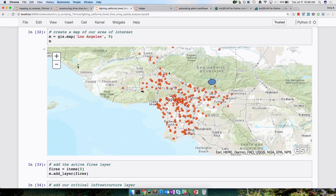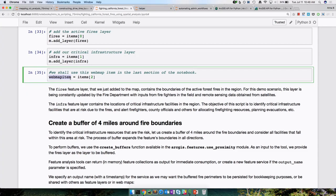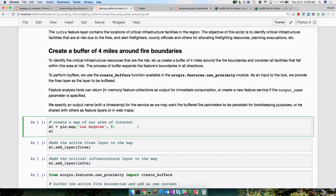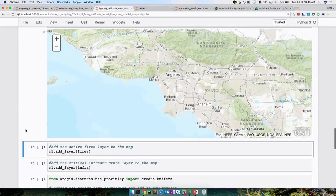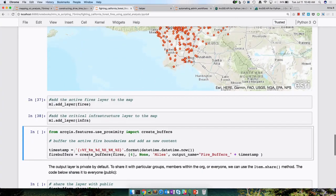Now we have all the layers we need for our analysis. Let's create a buffer — we decide the distance based on our risk tolerance or how fast emergency management can get to the properties. We're importing the features module, using the proximity toolset, and calling the create_buffers method. We specify the input as the fires polygon layer, the distance, the unit, and an output name with a timestamp suffix. This buffer operation is not running on my local laptop — it's actually running on the server behind the scenes powering the web GIS.